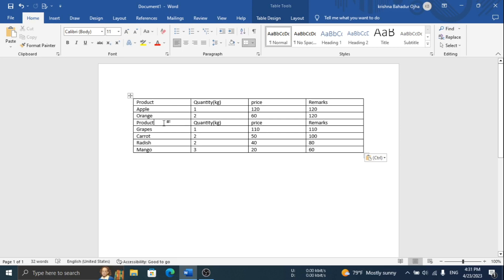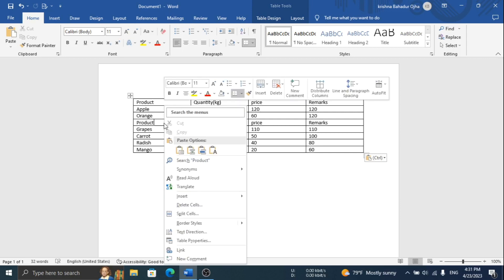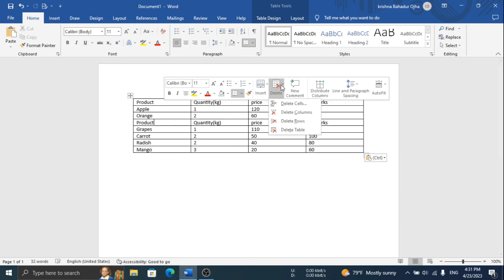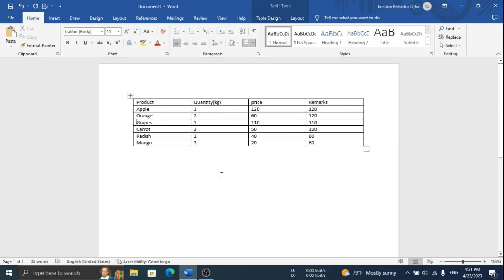Remove the header of the second table. Thank you for watching.